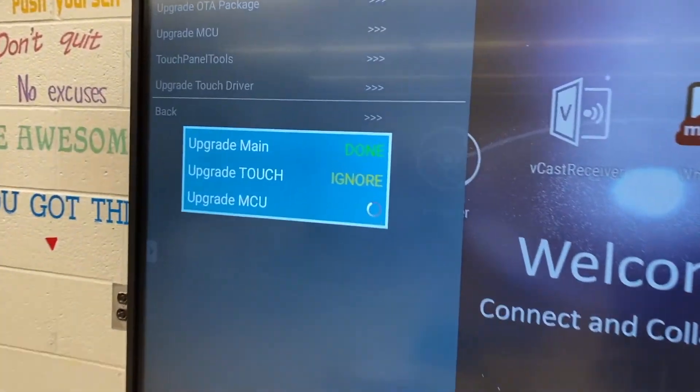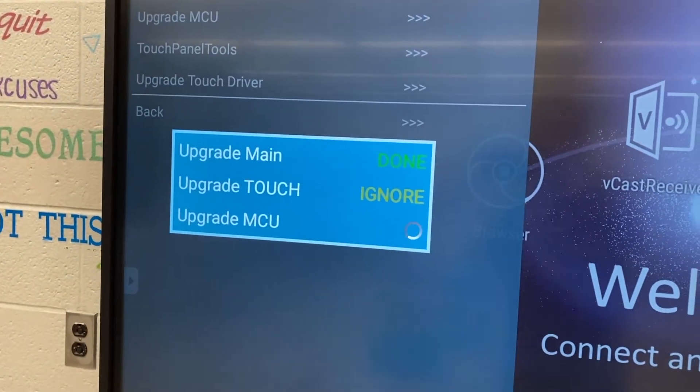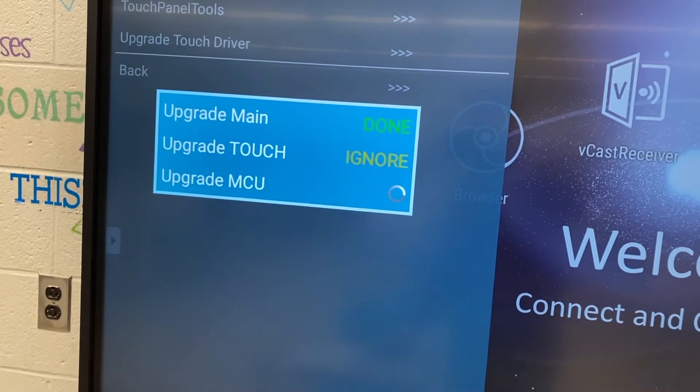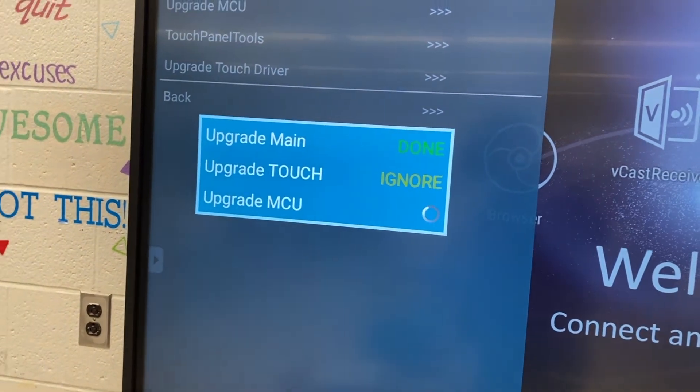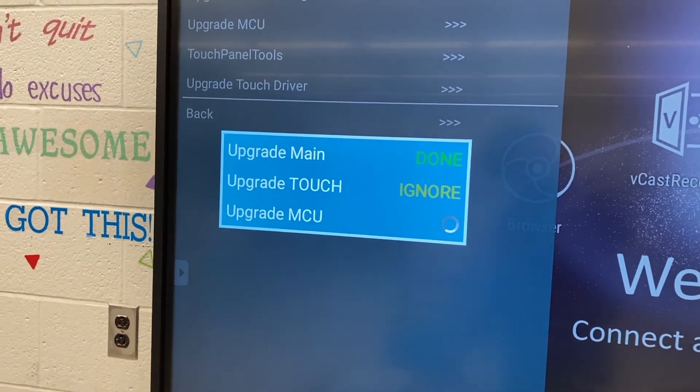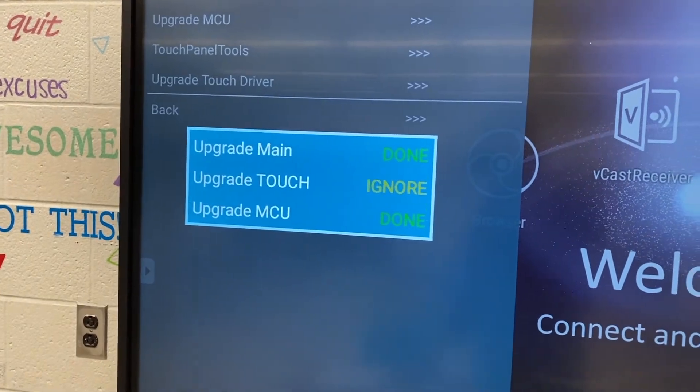And then when you hit confirm you'll see the upgrade main is done, the touch is always ignored and the MCU will be done. And then it'll reboot and do the upgrade process as it reboots.